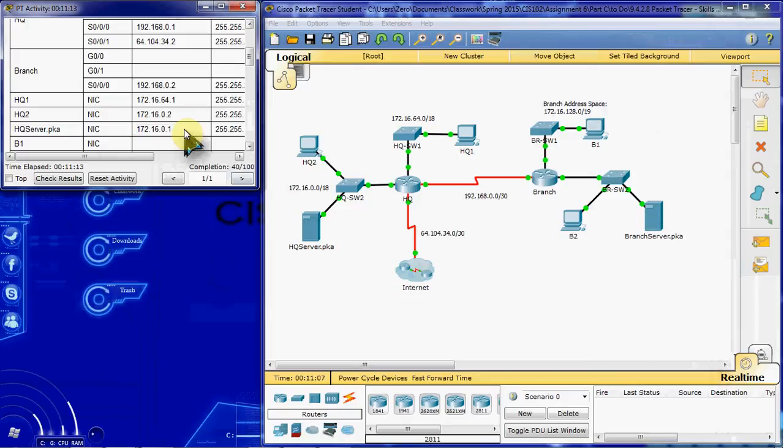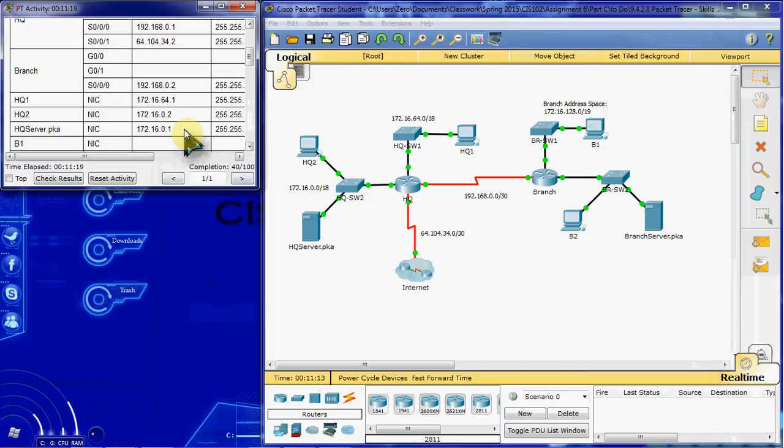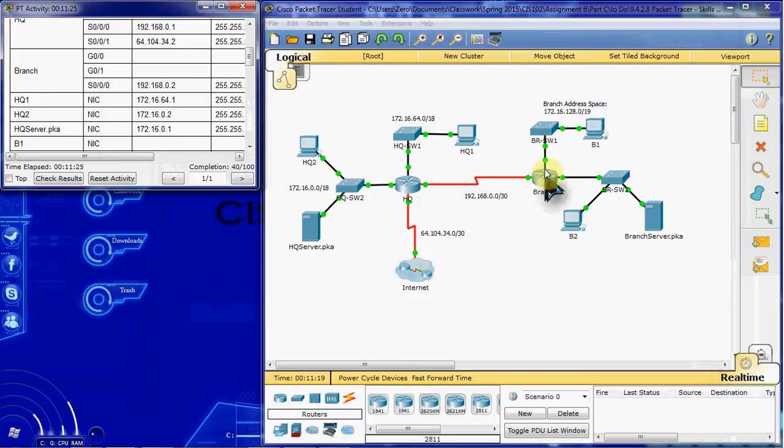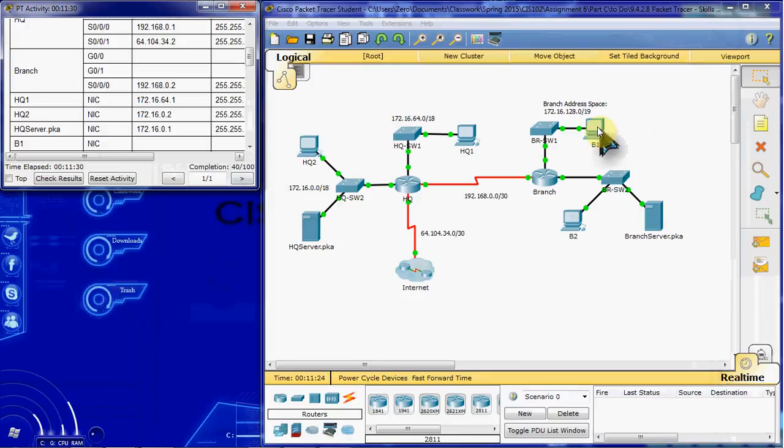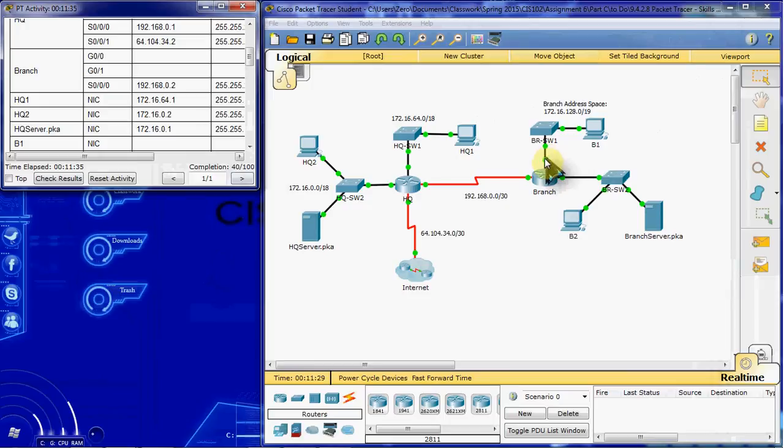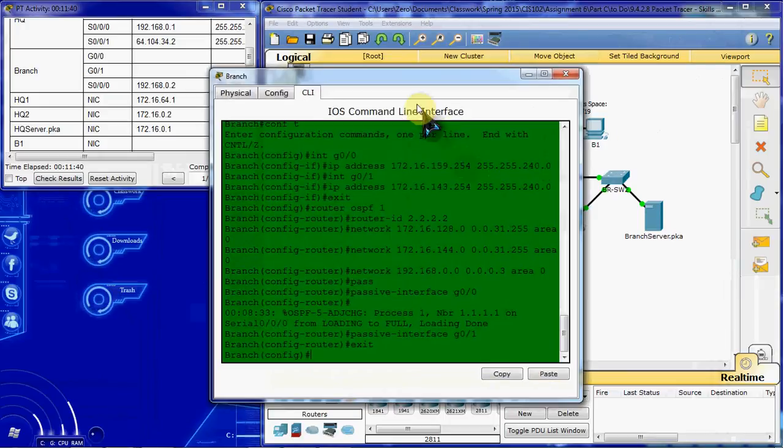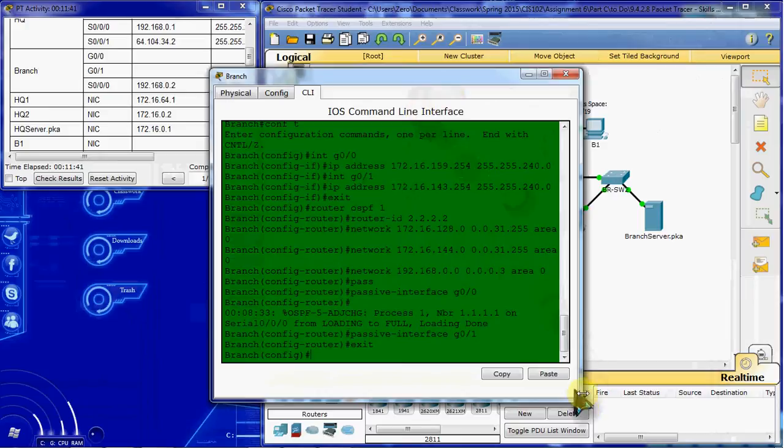All of the traffic should be permitted. And we want to configure this on the appropriate router, apply it to the appropriate interface, and in the appropriate direction. So we've already decided we want to put this on branch. We want it close to the source that's trying to get the information. So if we have B1 for example trying to connect to the server, we want to put this access control list as close to B1 as possible. So it will be on this interface for traffic coming into this interface. So we'll start with branch.